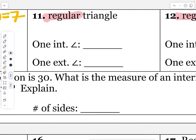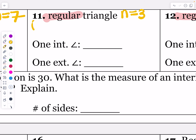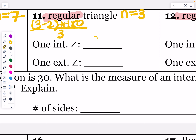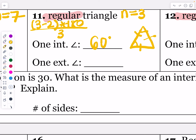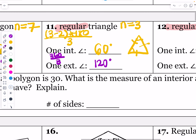For a regular triangle — which is just an equilateral triangle — n equals 3. Let's verify with the formula: 3 minus 2 times 180, divided by 3, is 180 divided by 3, which gives 60 degrees. In an equilateral triangle, all angles are 60 degrees, which confirms the formula. The exterior angle is 360 divided by 3, which gives 120 degrees, and 60 plus 120 equals 180.